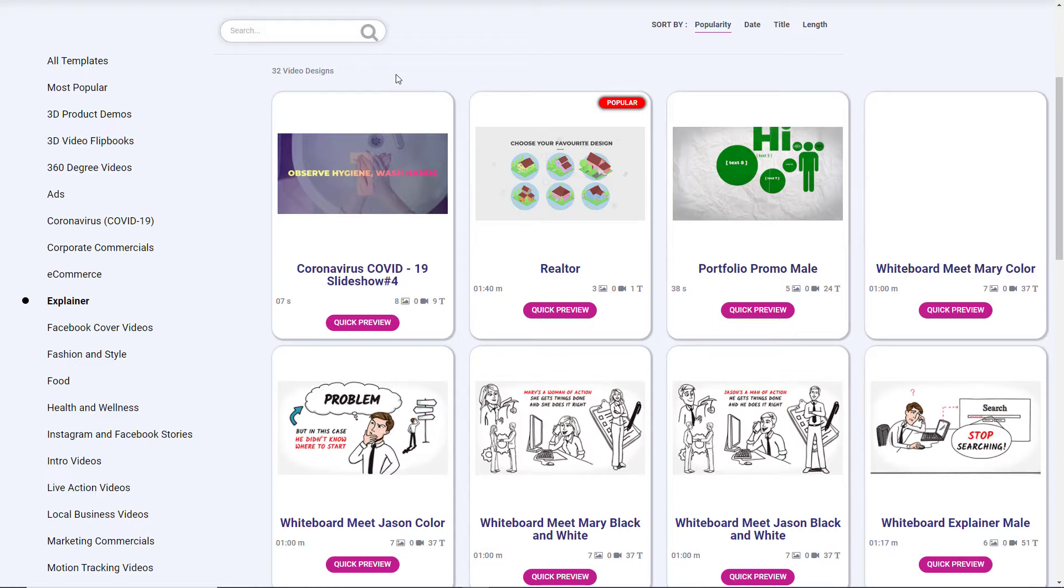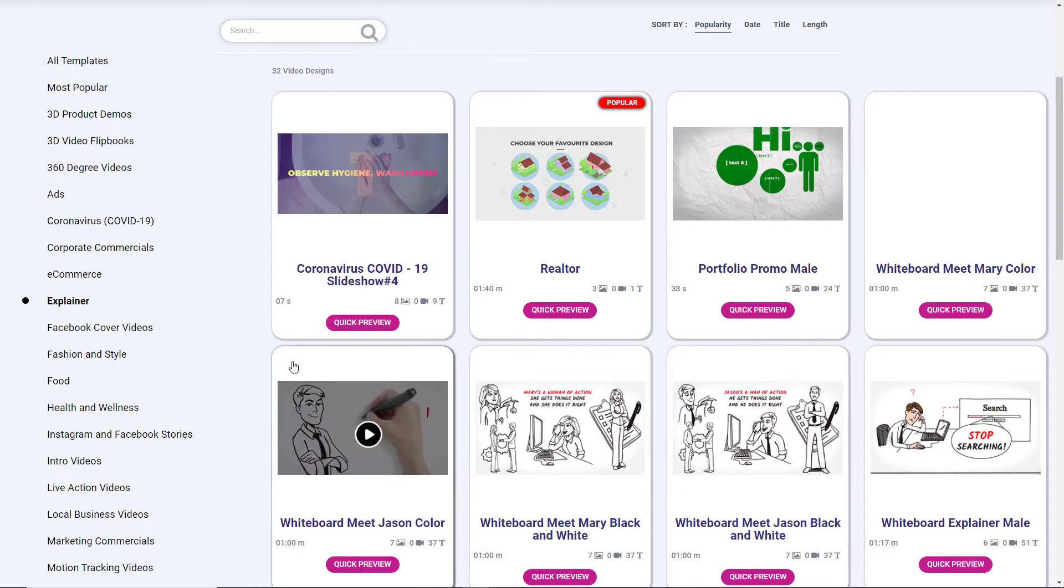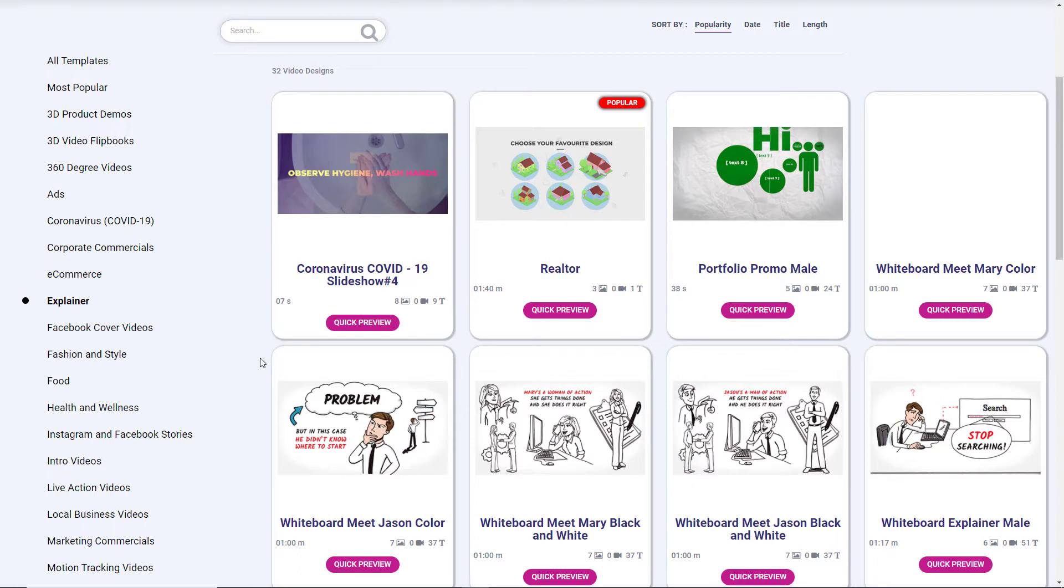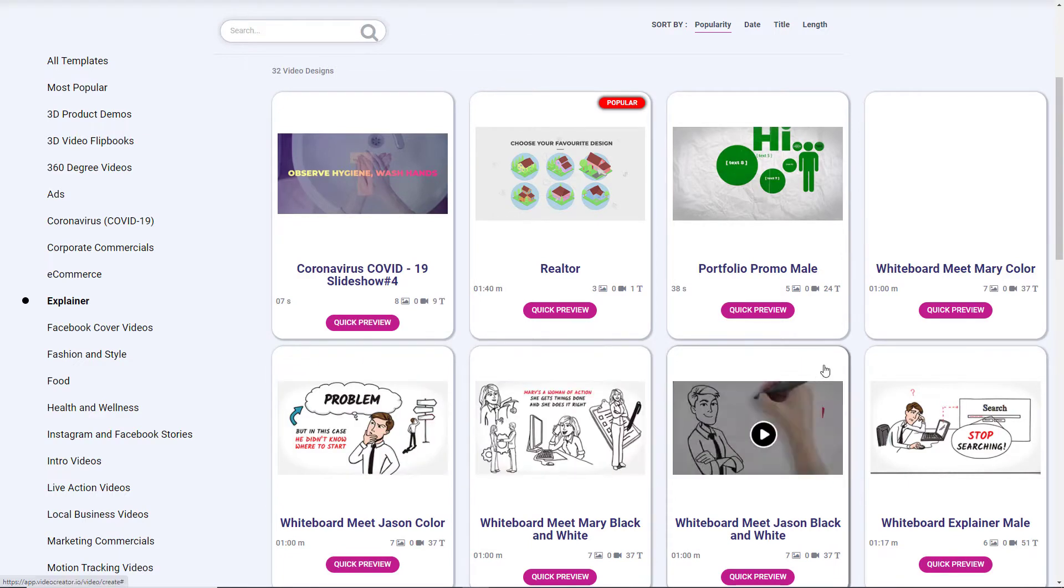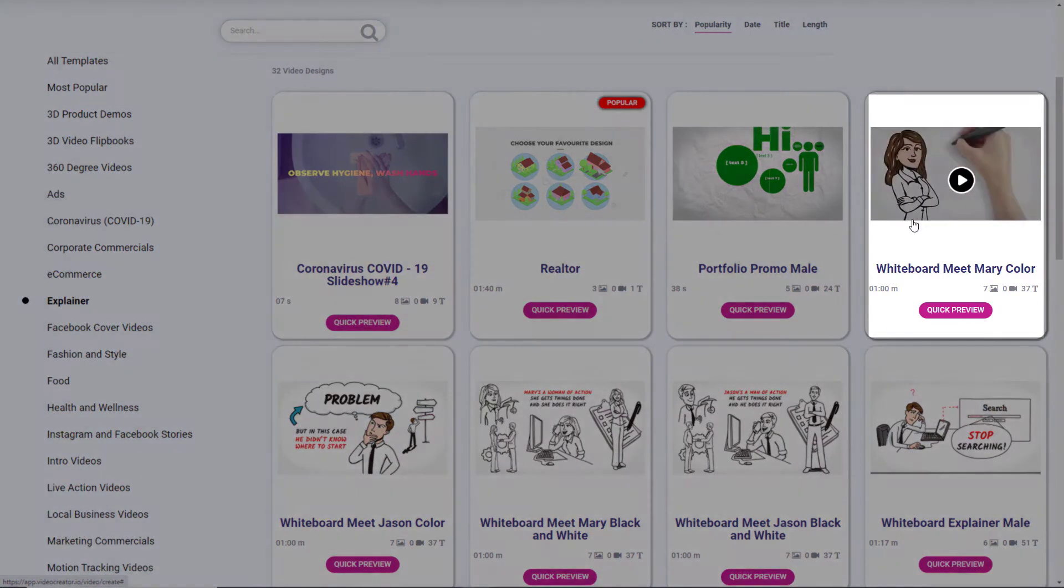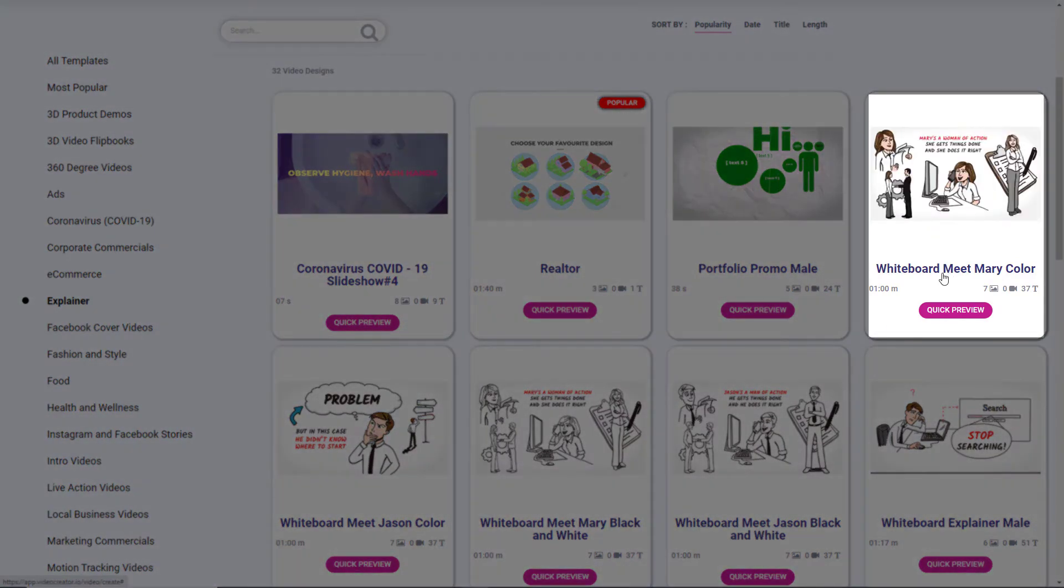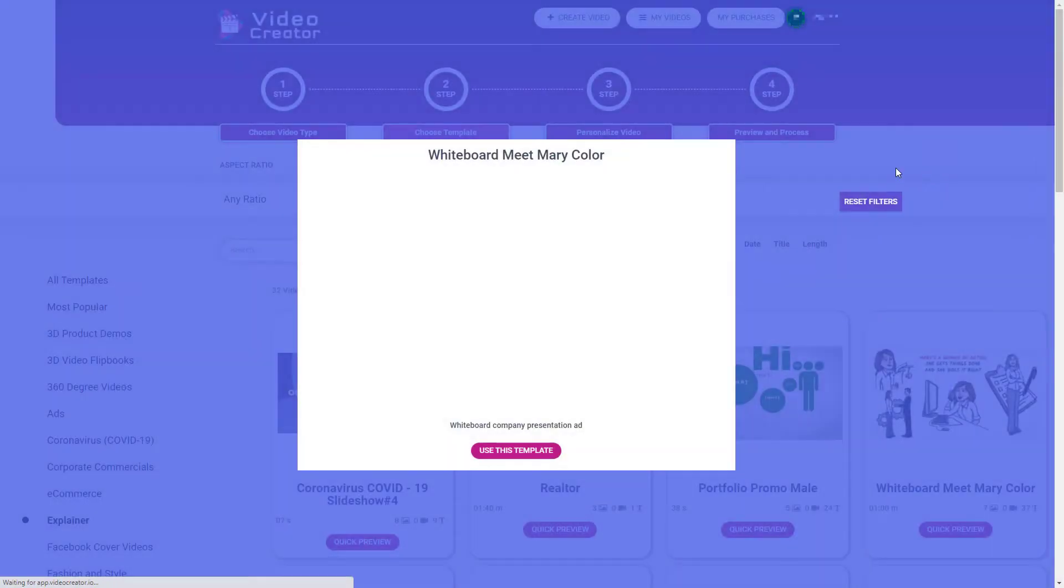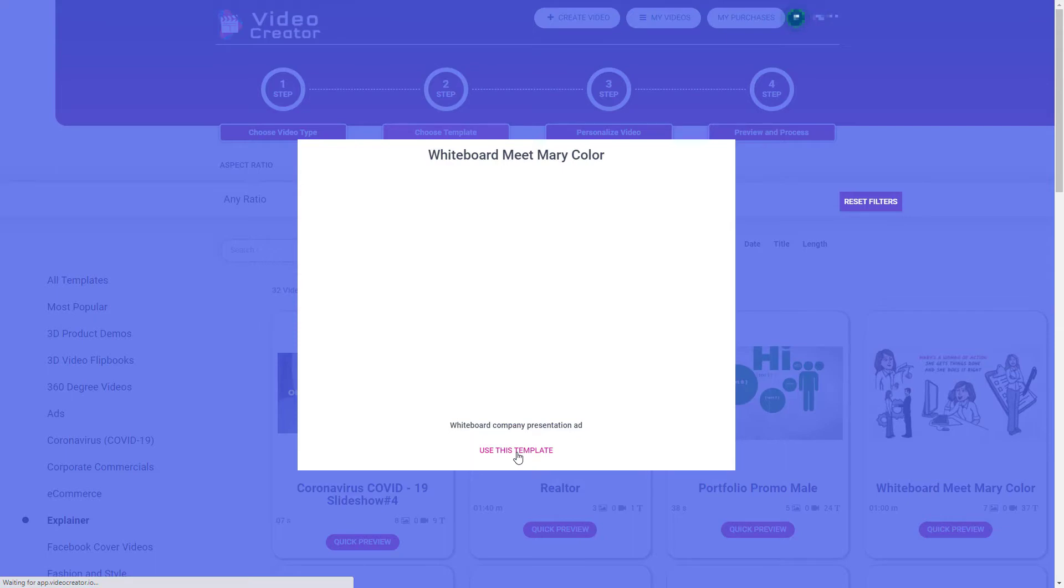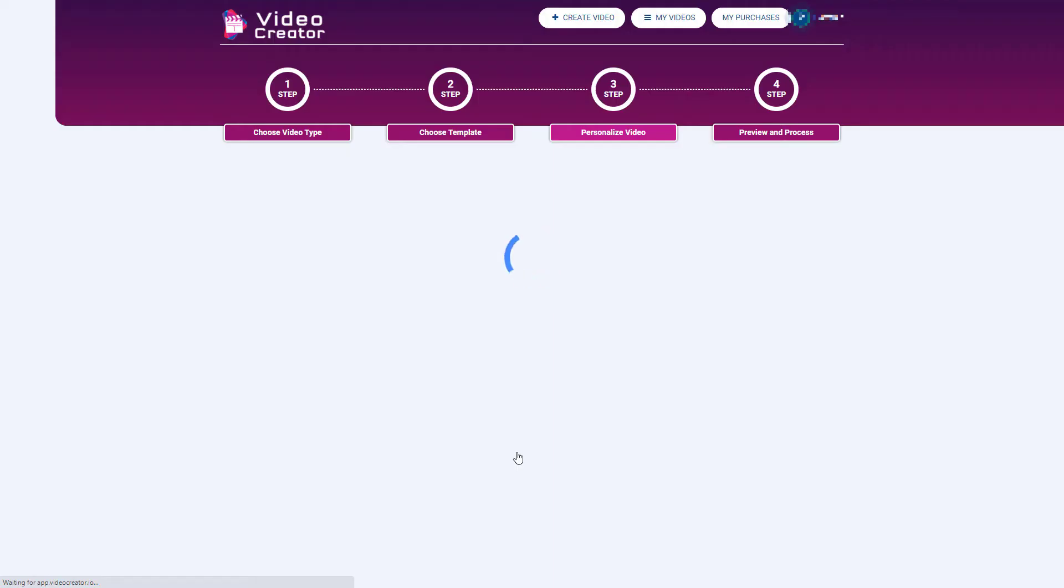So I was really keen to see how these explainer videos worked and what you can do with them. And I've got the upgrade for Deluxe, which gives me access to these templates. So I'm going to look at this one, whiteboard meet Mary color, and I'm going to select it. So I'm just waiting for it to load. For whatever reason, it's a bit slow to load the video. I'm going to click use the template.